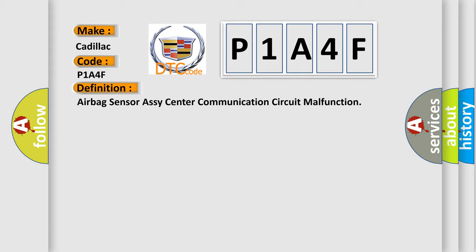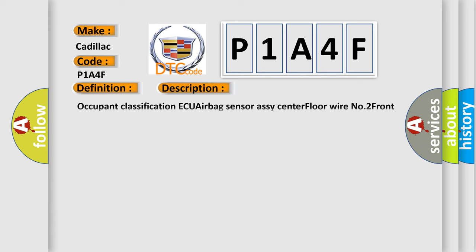And now this is a short description of this DTC code. Occupant classification ECU Airbag sensor RC center floor wire number 2 front seat wire RH with power seat.